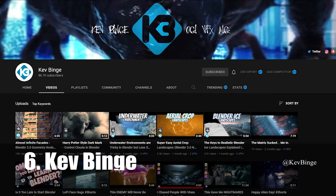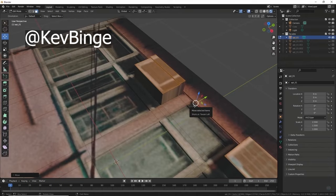Number 6 is Kev Binge, formerly known as Blender Binge, but he changed the channel name to do more than just Blender stuff. His style is quick, to the point, and entertaining.